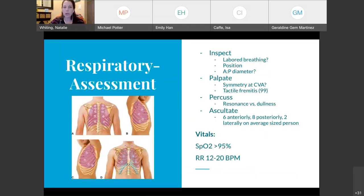For assessment, we're going to always inspect, palpate, percuss, and auscultate.